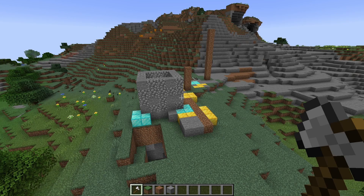Hey everybody! Ray here again, and welcome to devlog episode 2 on my Minecraft map editing and terraforming plugin called WorldShaper.